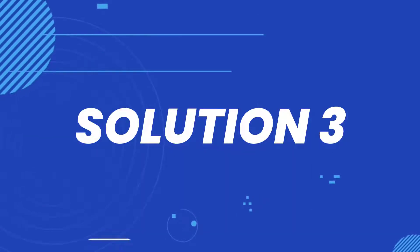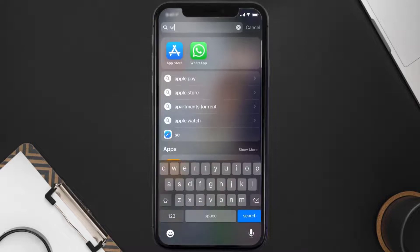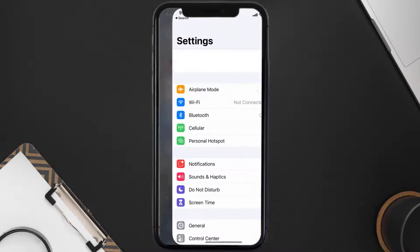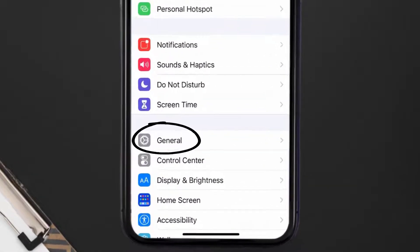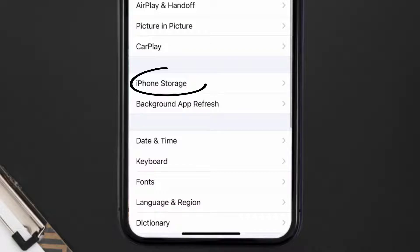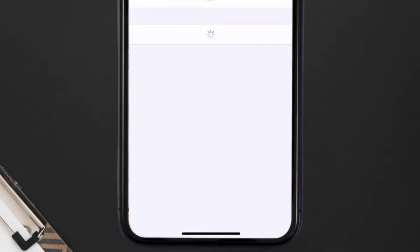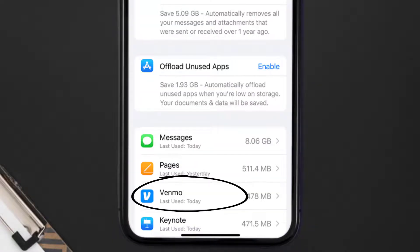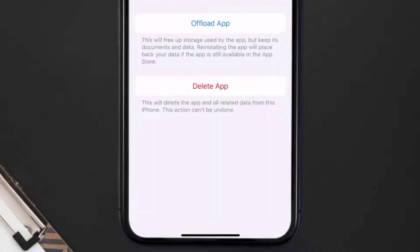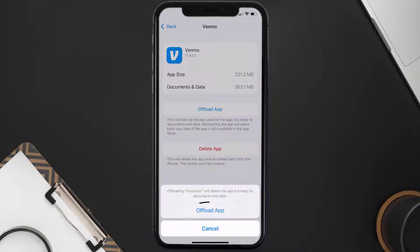If it doesn't, then you need to clear the app cache. Go to your device Settings, scroll all the way down to General and tap on it. Then tap on iPhone Storage. From here, search for the Venmo mobile app and tap on it. Once you're on this screen, tap on Offload App.